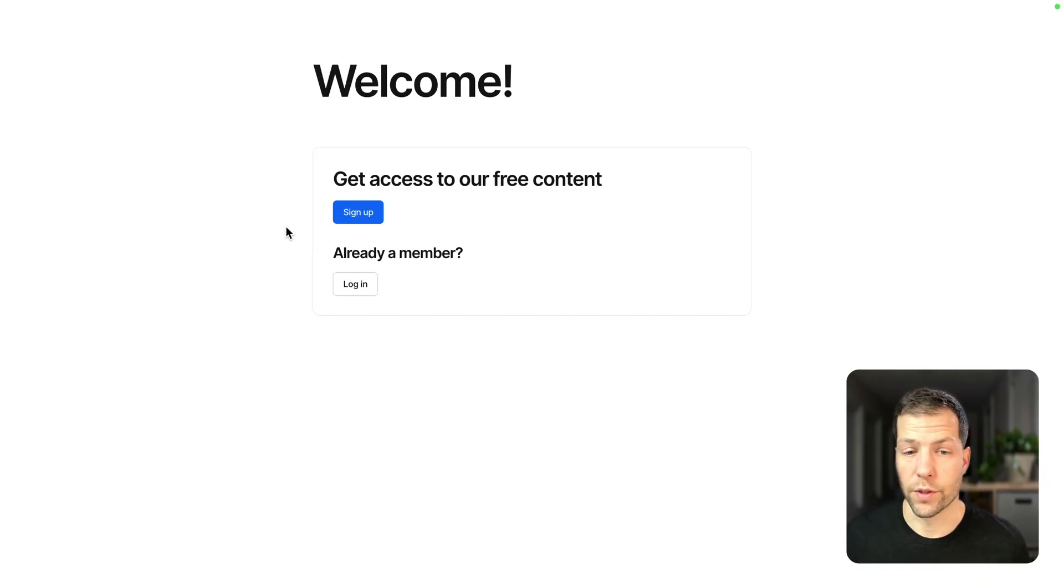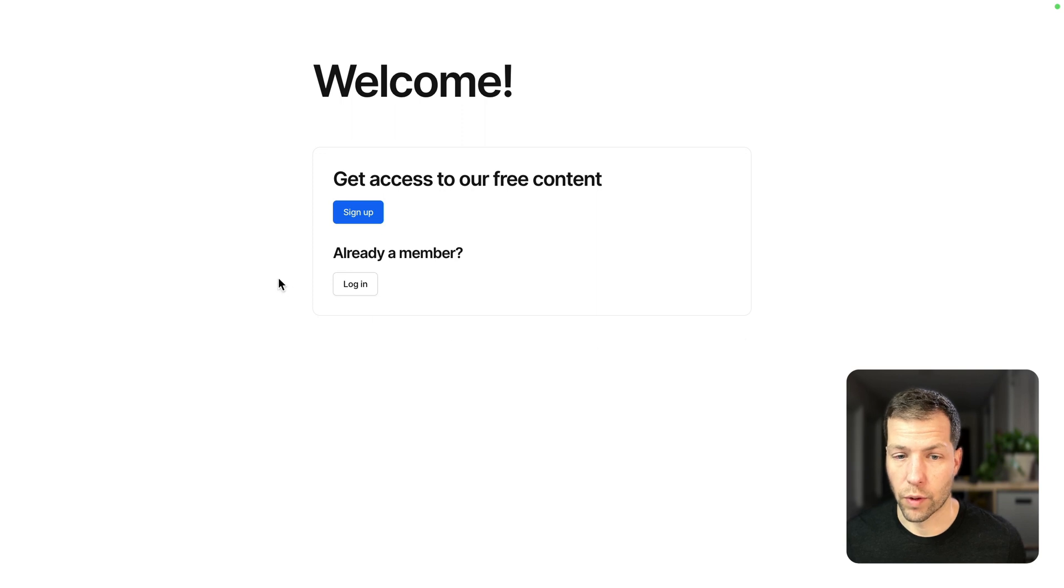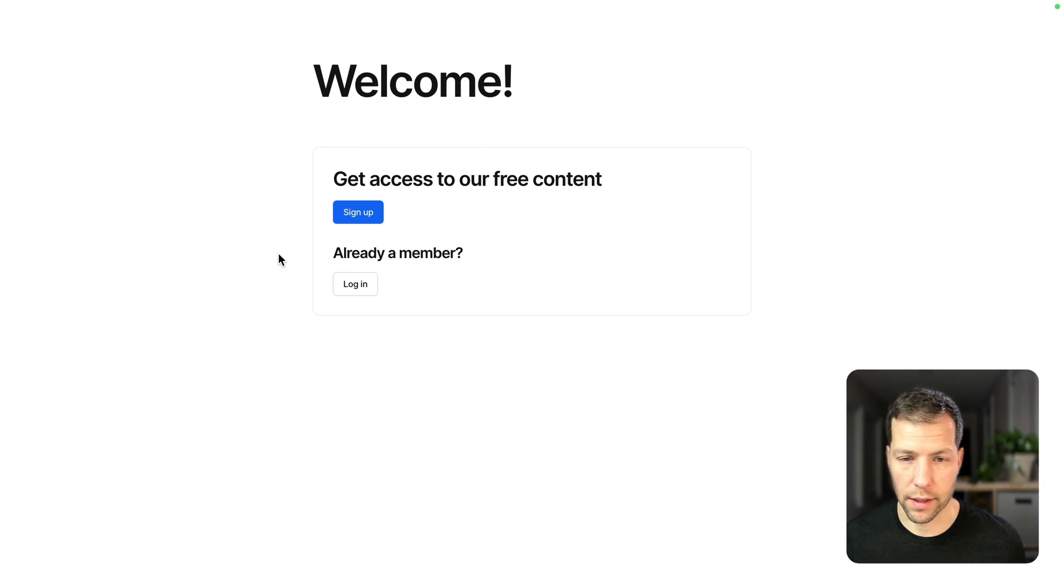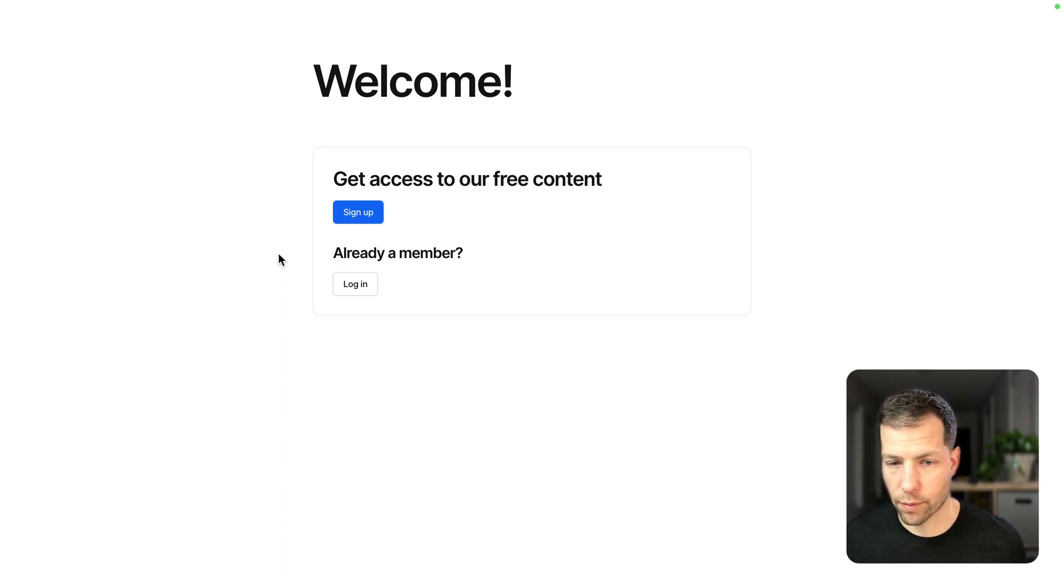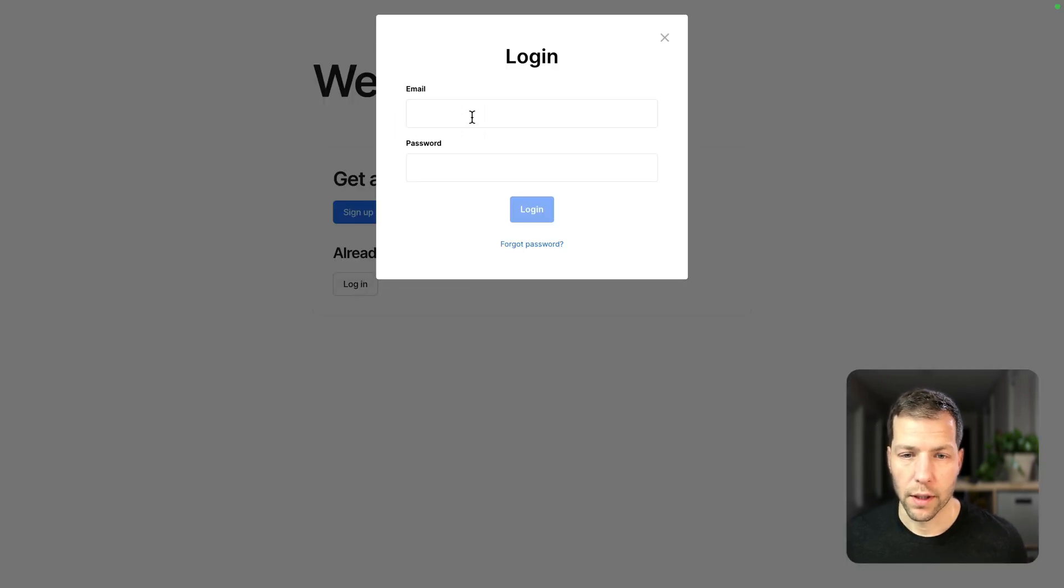So here we are in our published page. You can see that since we're not logged in yet, we're only seeing this sign up and login section. We're not seeing the upgrade section, and we're not seeing either the free or the pro content. So let's log in.